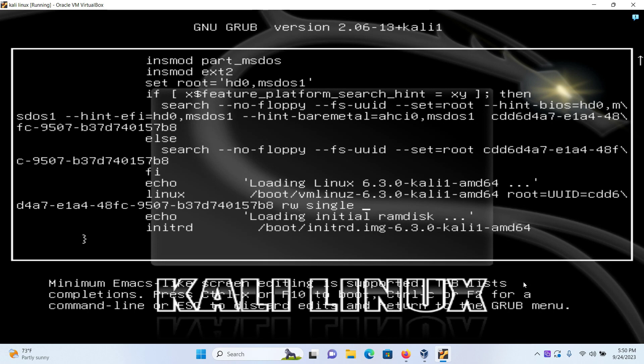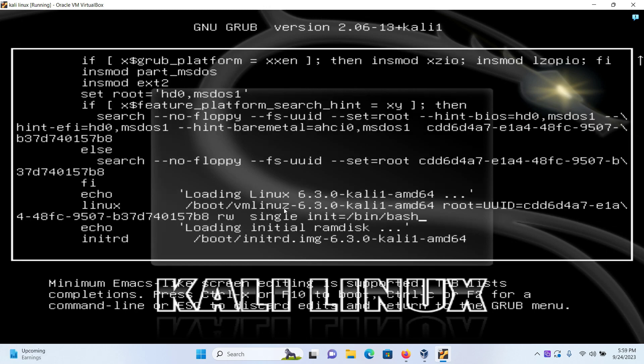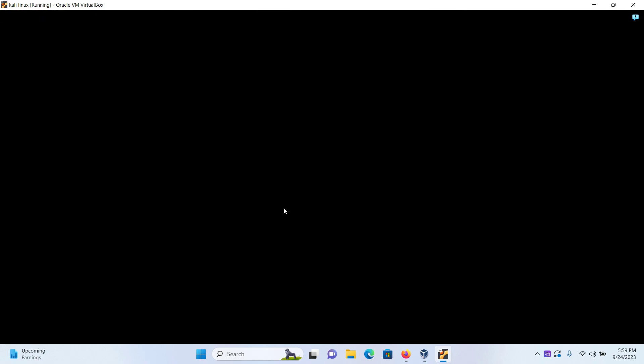Give one space and type init=/bin/bash. Here the word single might be replaced with the word quiet splash, but the process is the same. Give one space init=/bin/bash and in your keyboard press the button Ctrl+X at the same time.